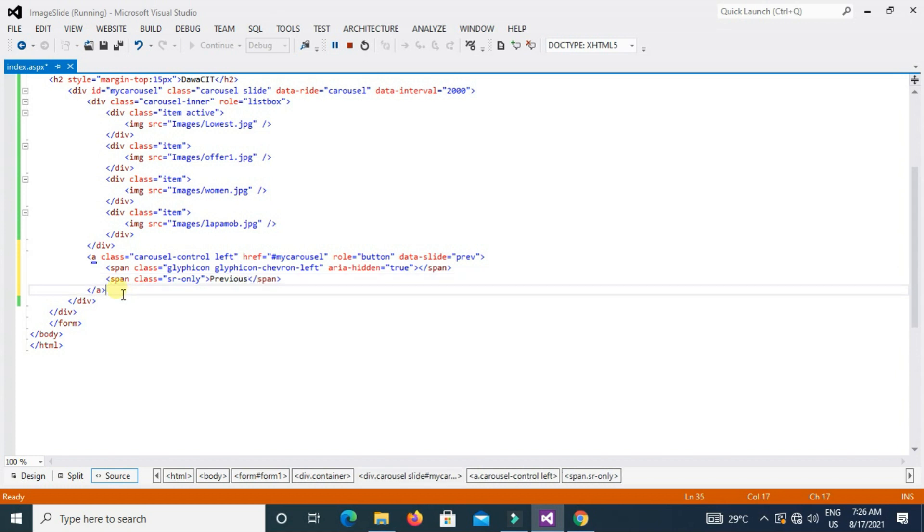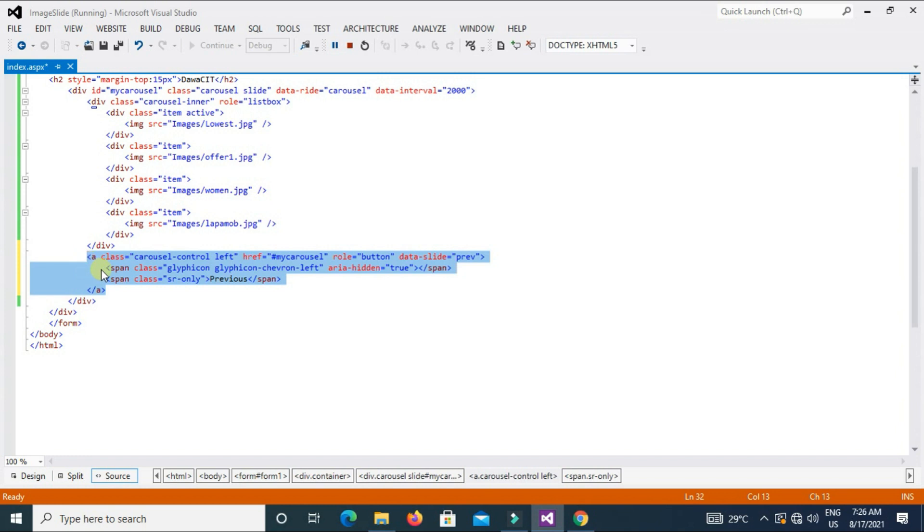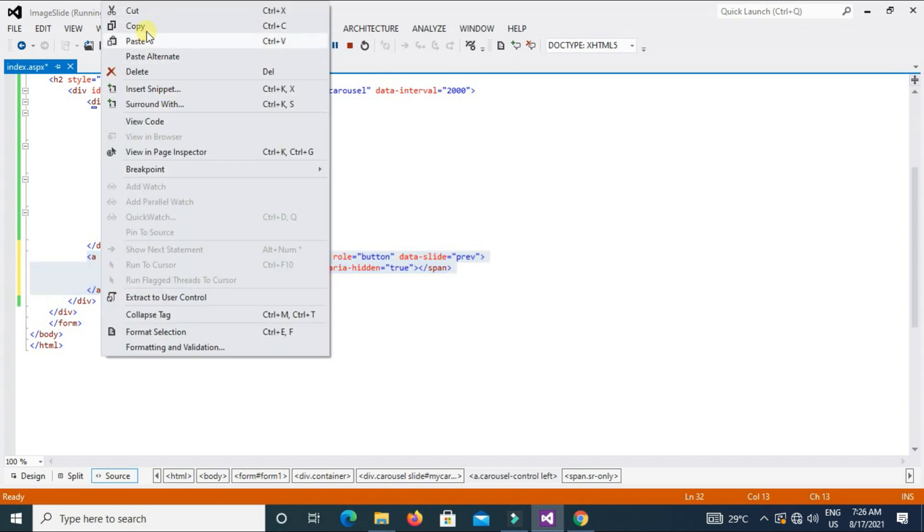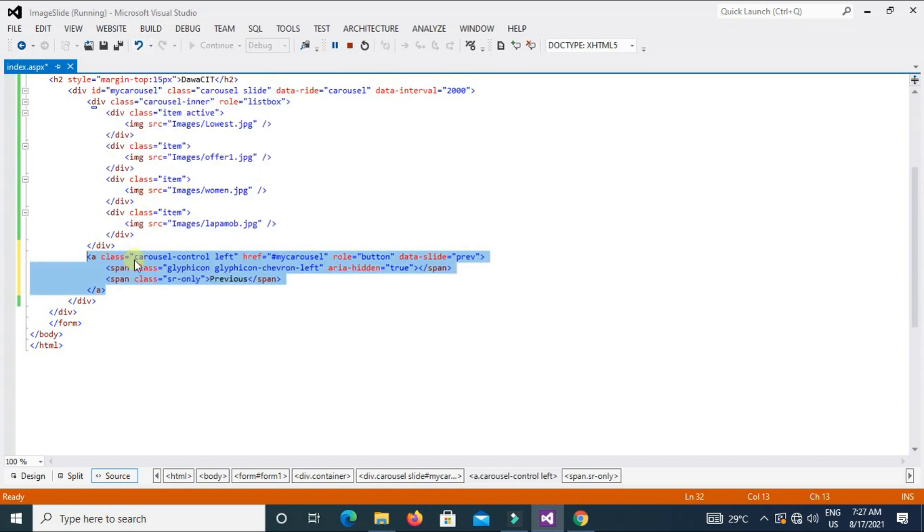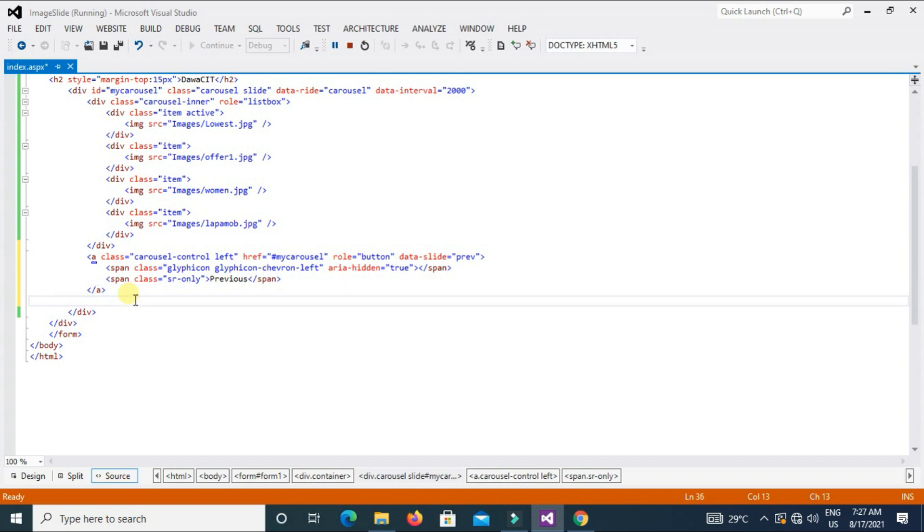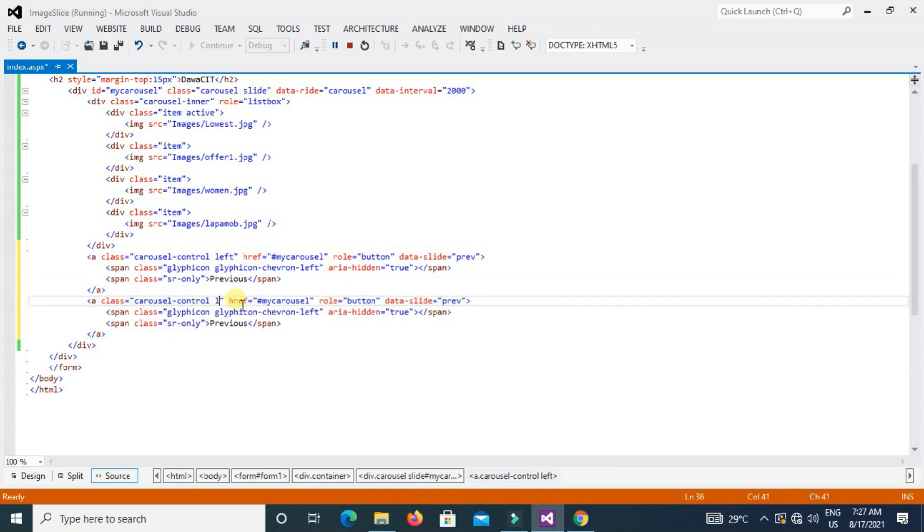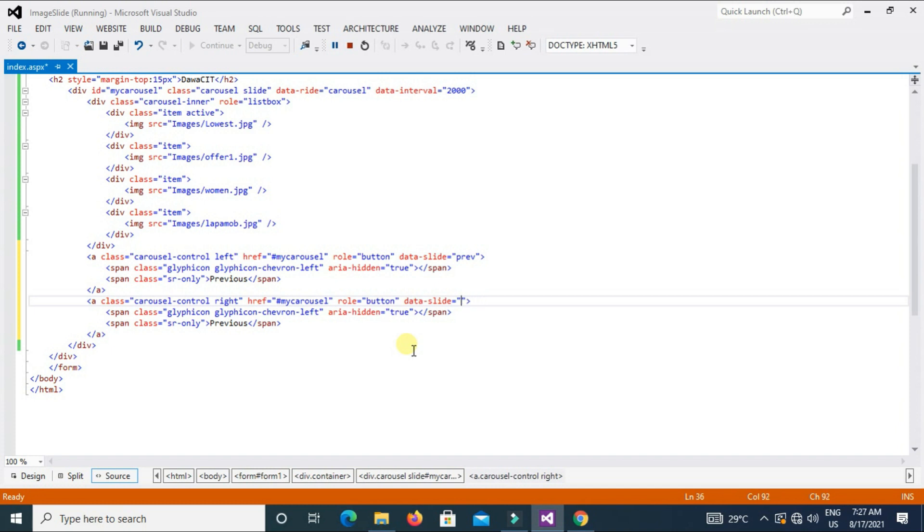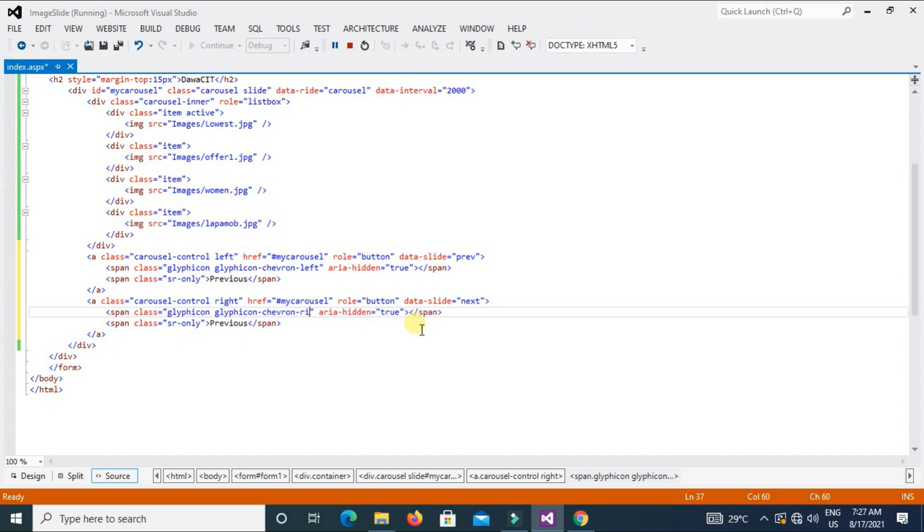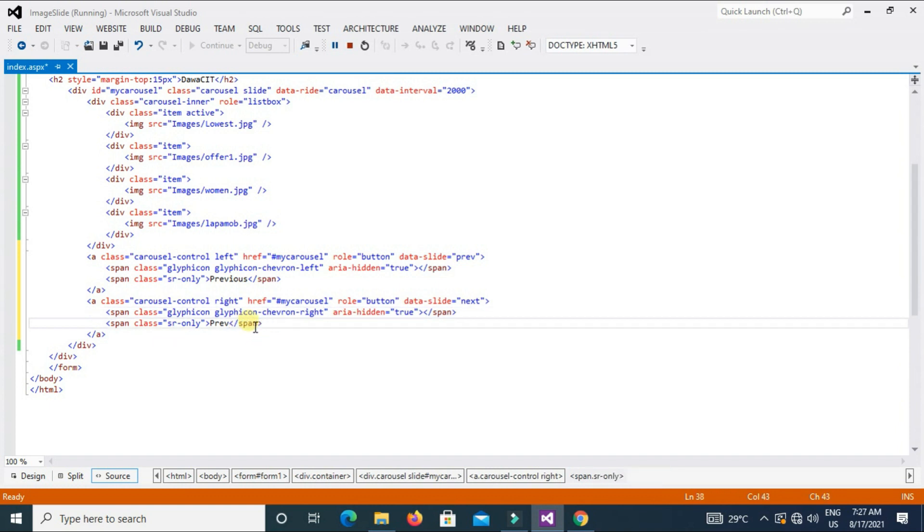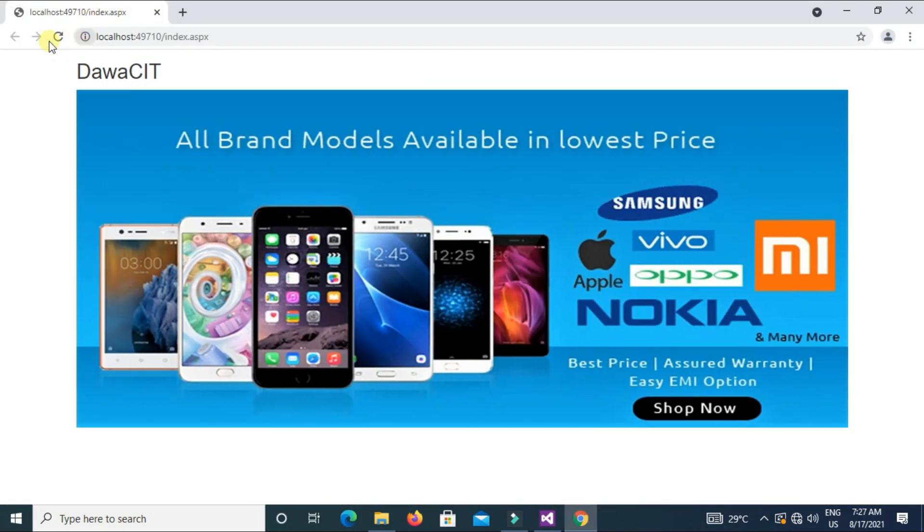Enter again, span class equal sr-only, previous. Now copy this code for next control and paste here and change this name and type here right. Next, write, and change this name also. Type next.